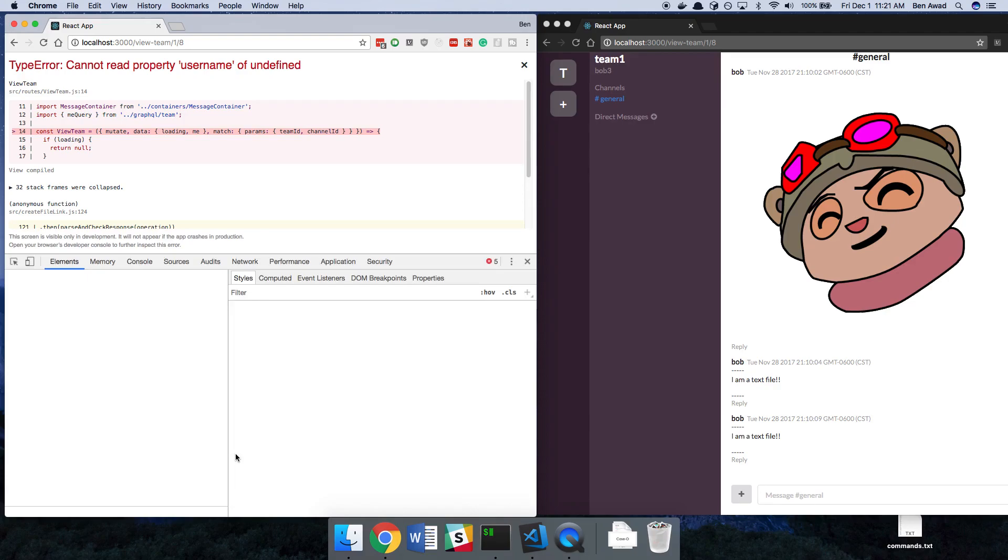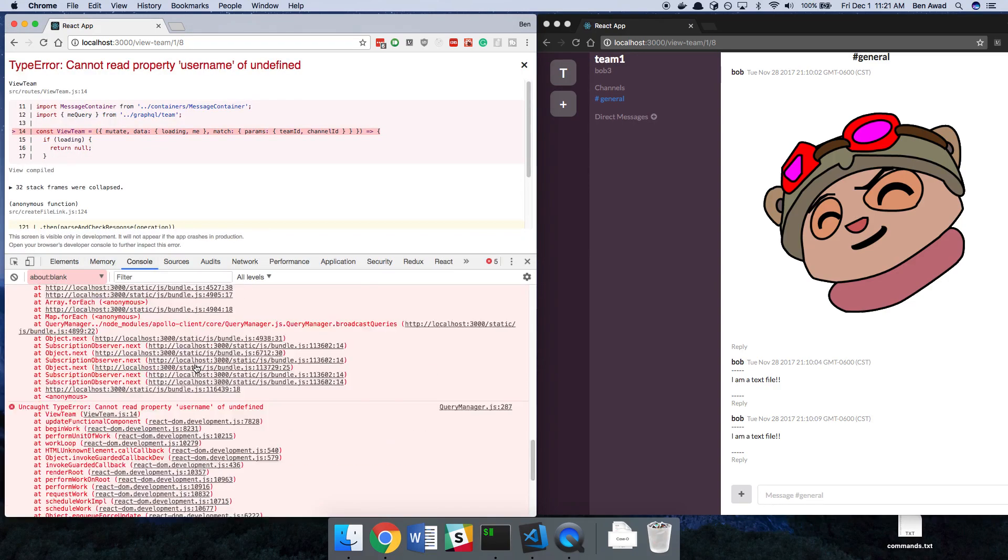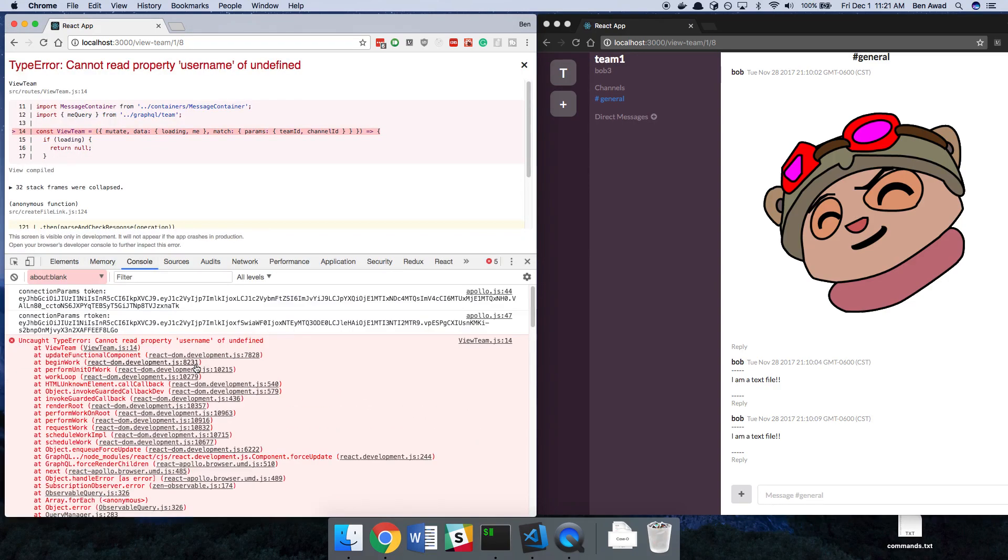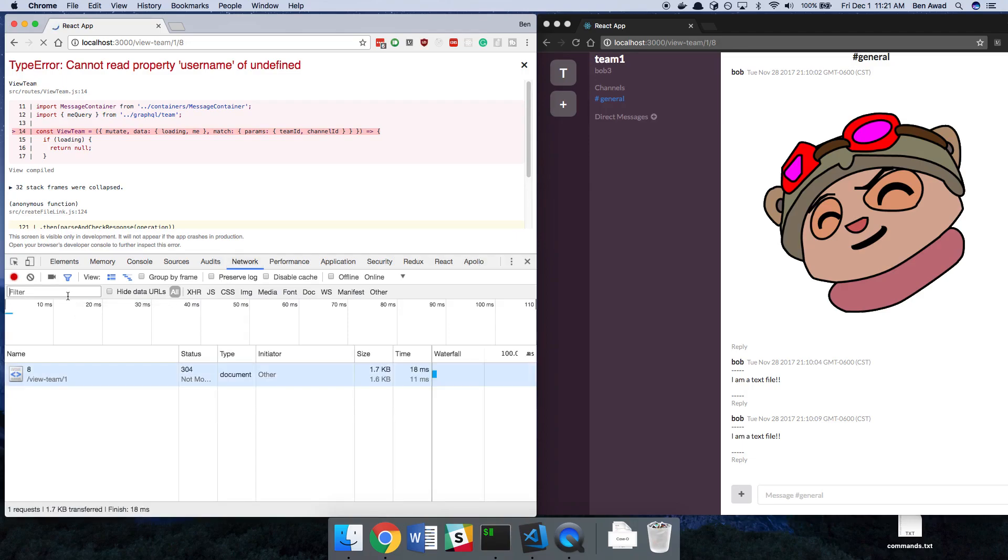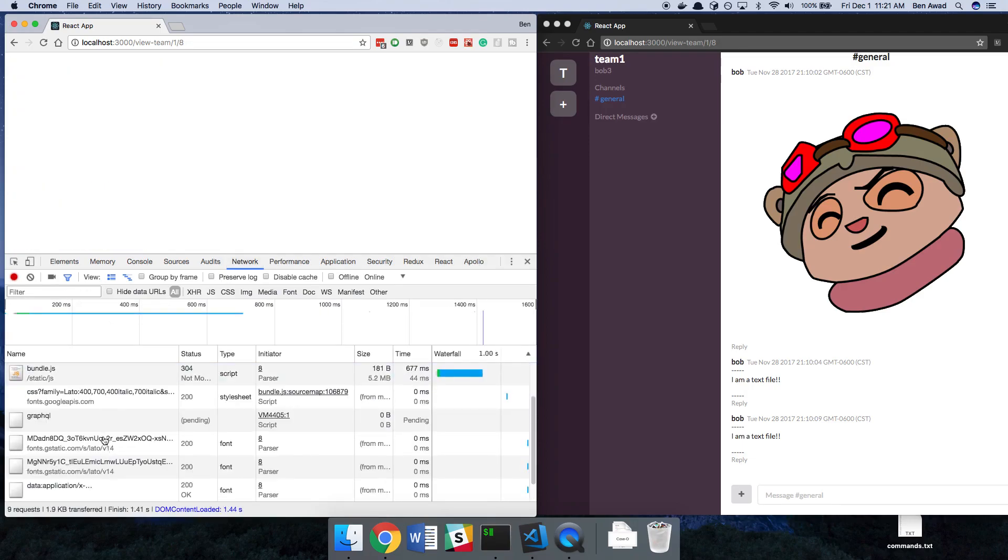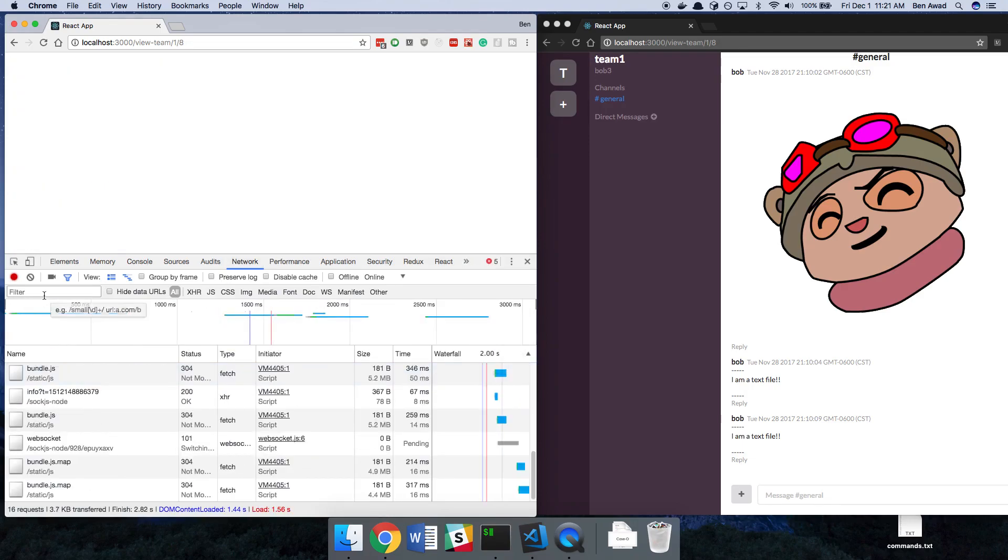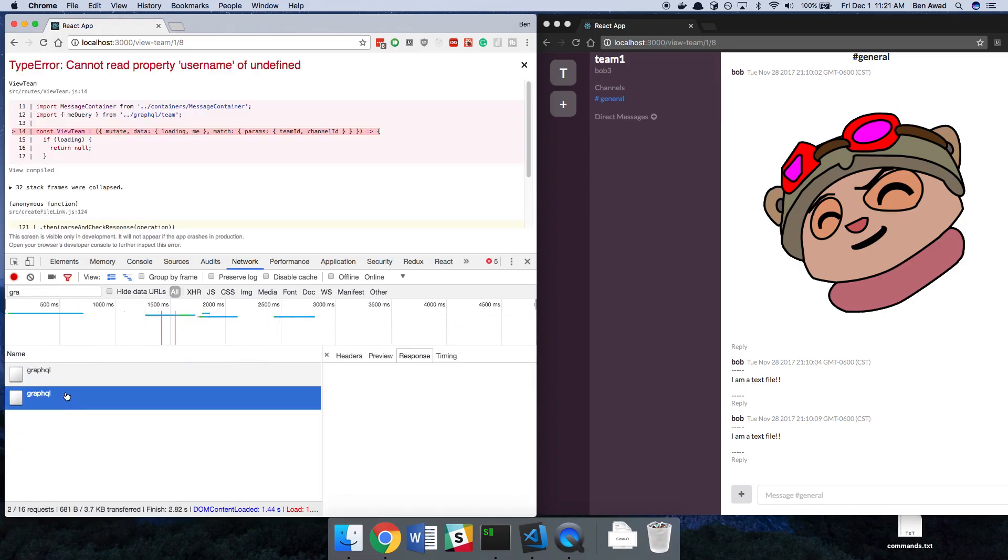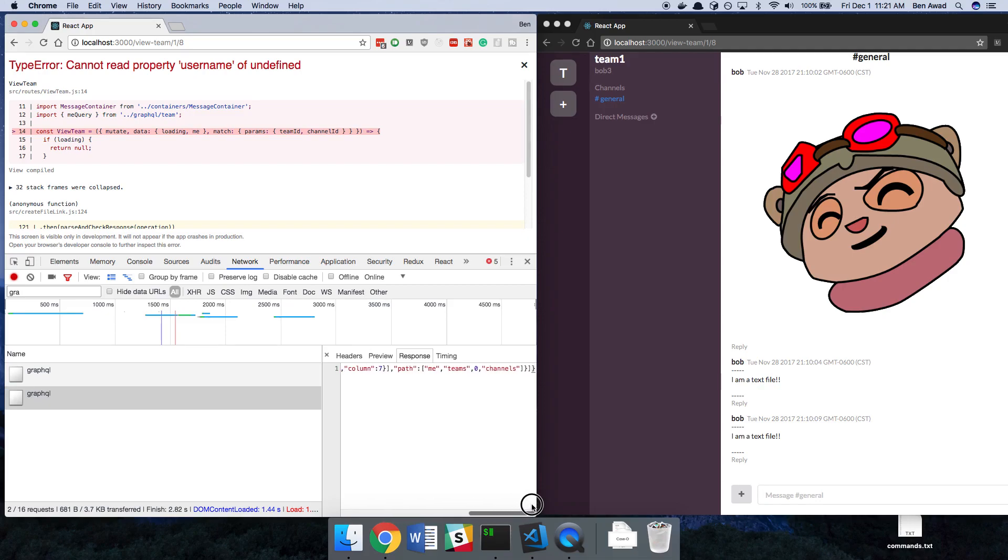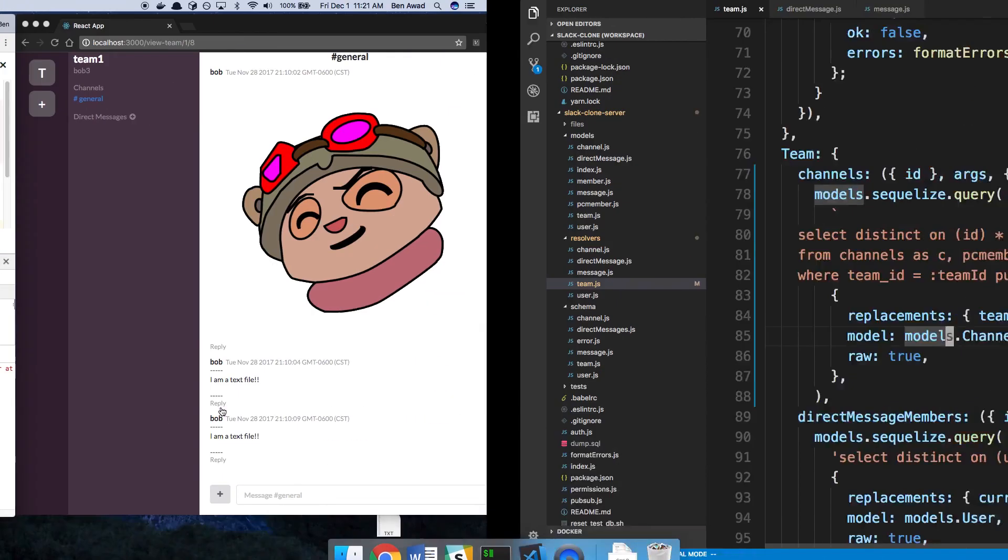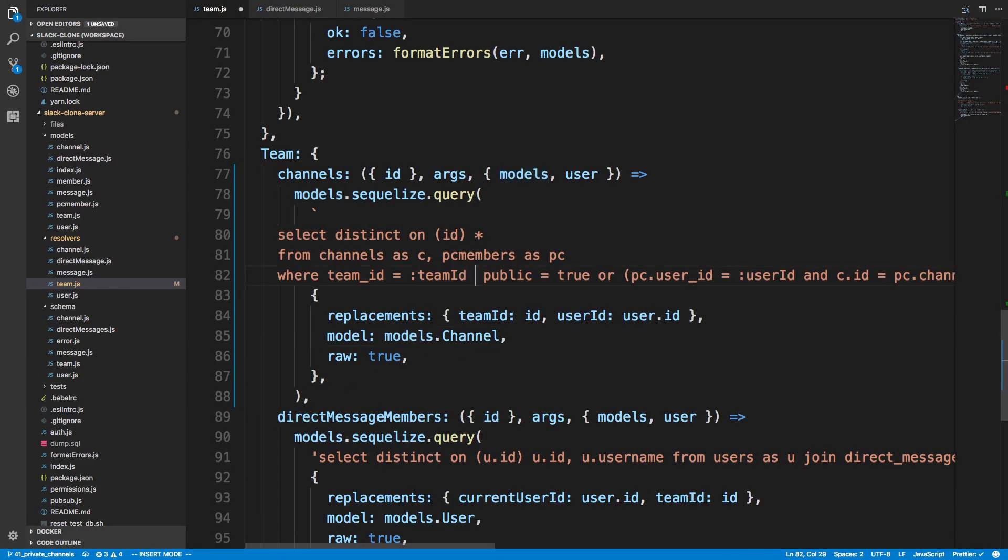It has to be something on the server side because that's all we changed. So I'm going to do network tab. Refresh. And now we'll see what we get returned from the server. So filter by GraphQL. Syntax error at or near public locations. And I just forgot to do an and.